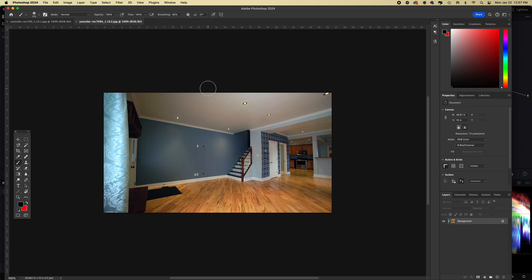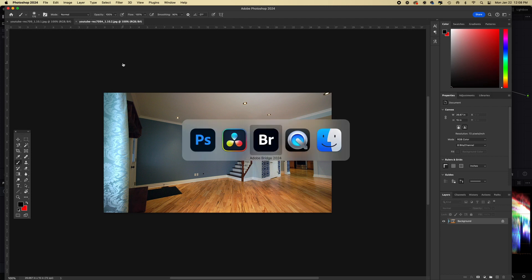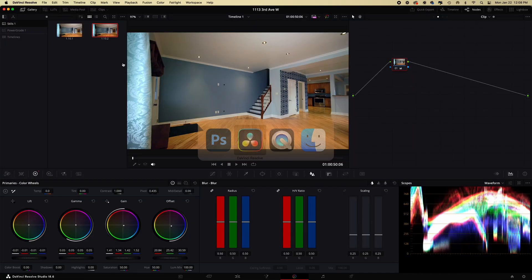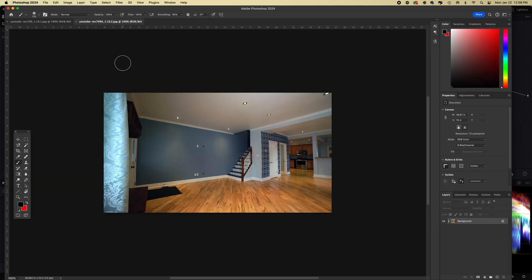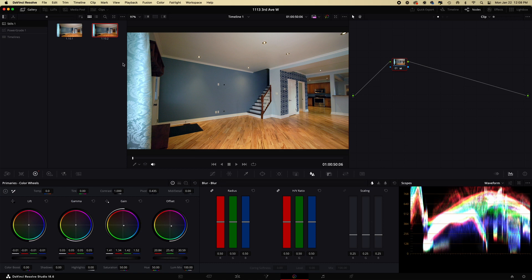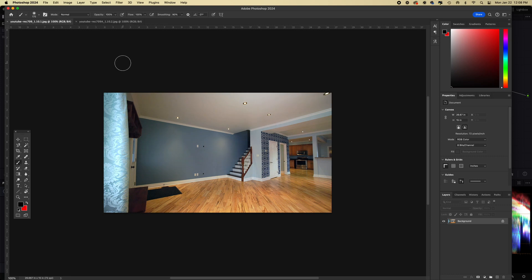But if I go to the one exported with Rec 709A as the output tag, it's fine. Like if you jump over to Resolve, you can see that they're exactly the same. But if I flip between the two, you can see the difference. Rec 709A as the output color space tag, that's what you want for a Mac, otherwise you get this washed out thing and you get super annoyed.